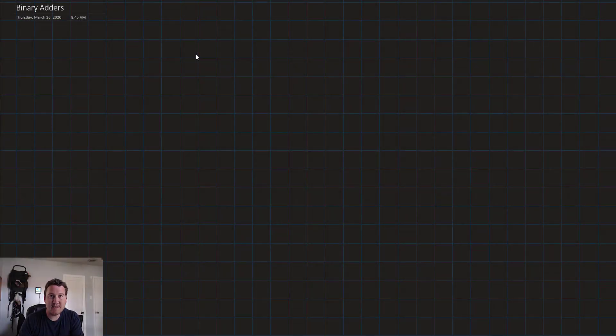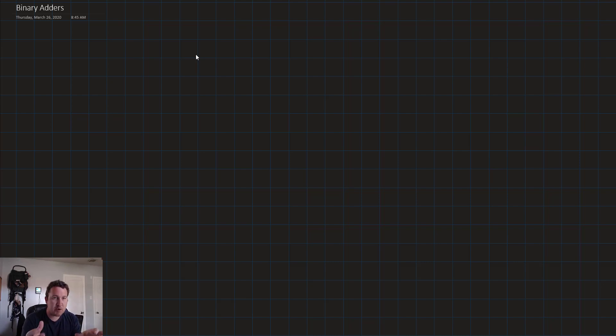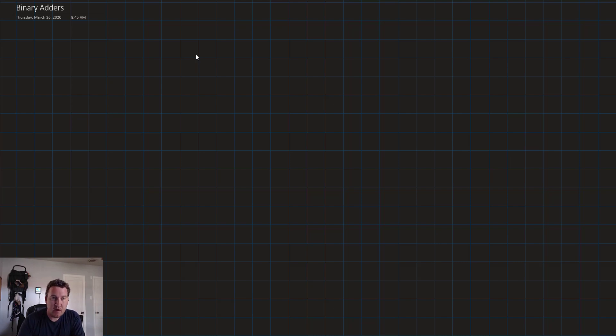Hello, and welcome to this lesson on binary adders. In this lesson, we're going to look at how to build circuits to add binary numbers of any arbitrary number of bits. So let's get into it.